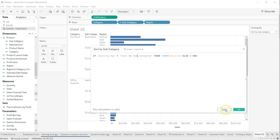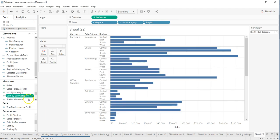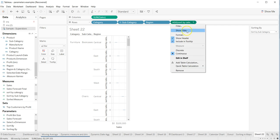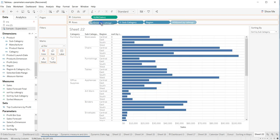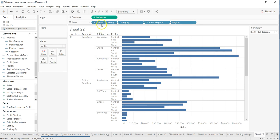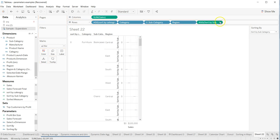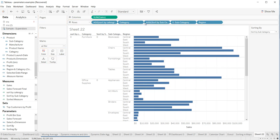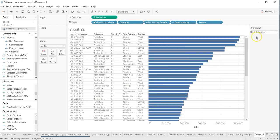Now we need to click on 'Sort By Category' to put it into the view. Let's change it to discrete and place it there. Then 'Sort By Subcategory' — we need to change that to discrete as well, and place it in the view.